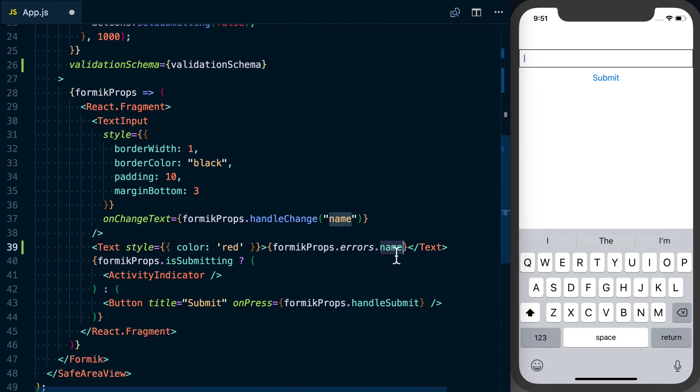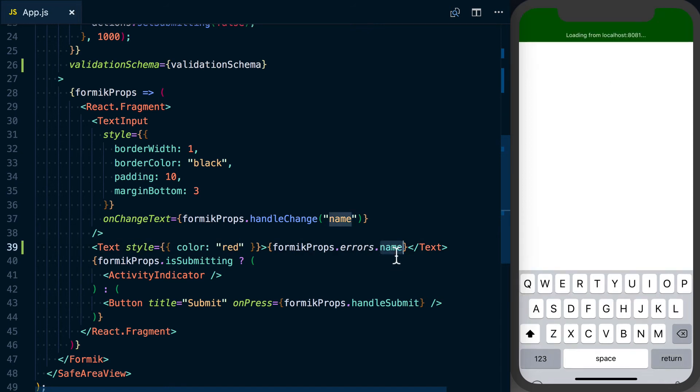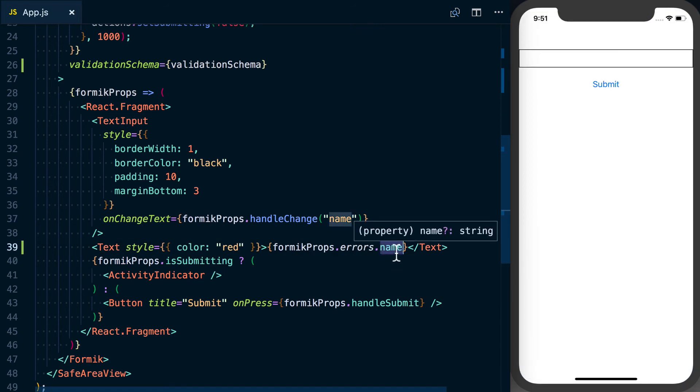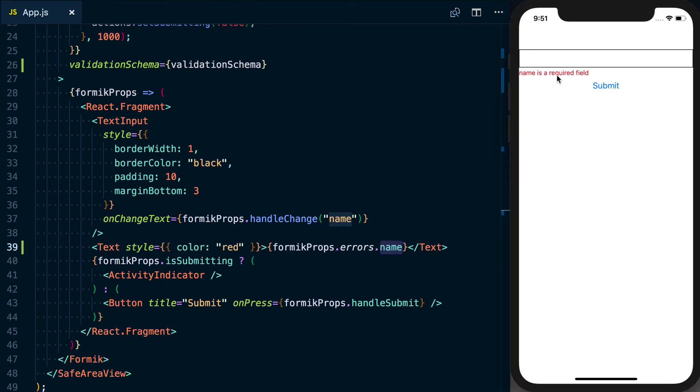So if I save this now, I'll press submit. You can see 'name is a required field' and that error message is showing up for us.